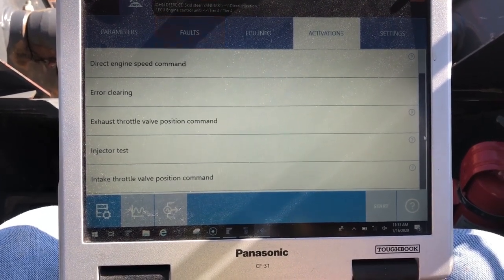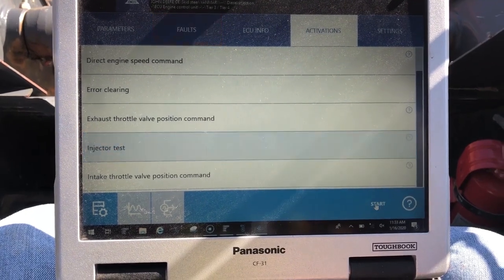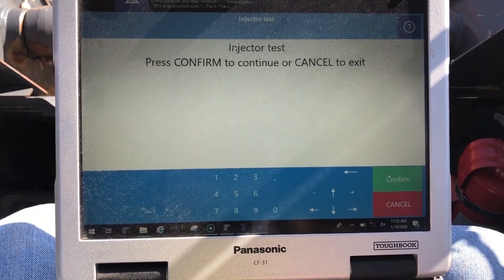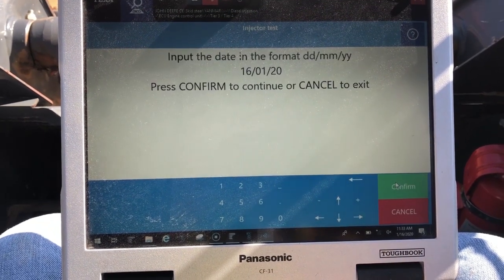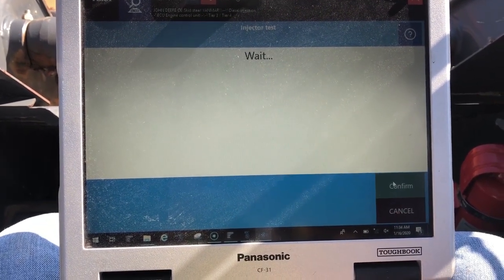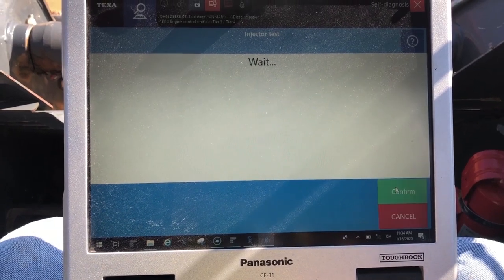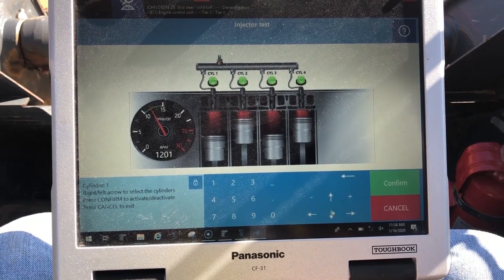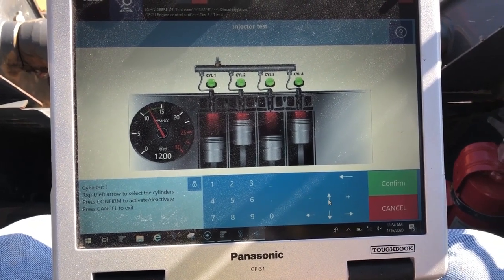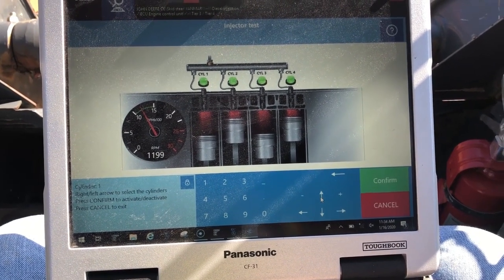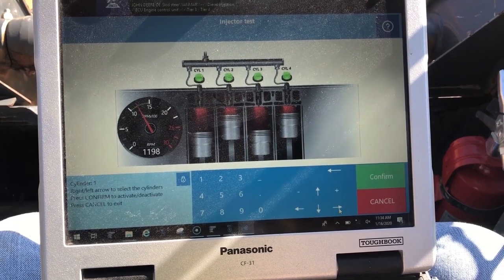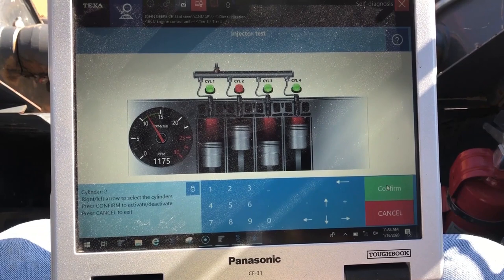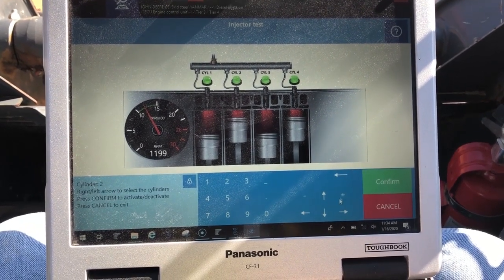Under your activations, we can run your tests. We'll go ahead and run an injection test so you guys can hear the cylinders. Close that out, confirm. We'll have to enter the date, which is in European format. Confirm one more time. With these, you'll be clicking to choose your cylinder — it's up and down. We'll cut a cylinder out, hit confirm. You can hear that cylinder drop out.